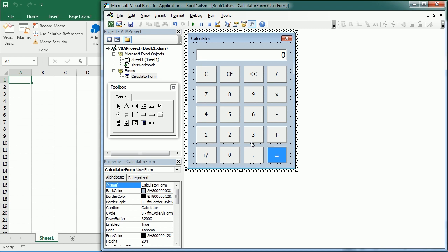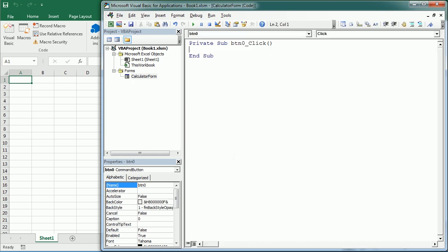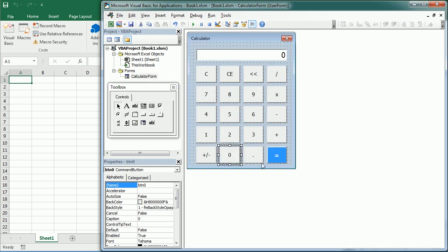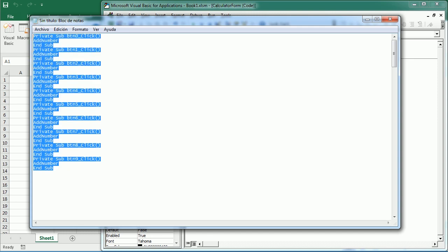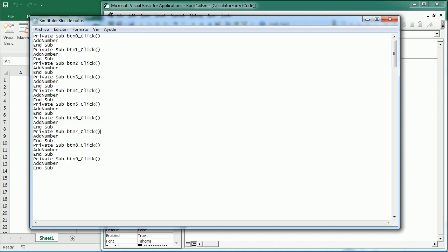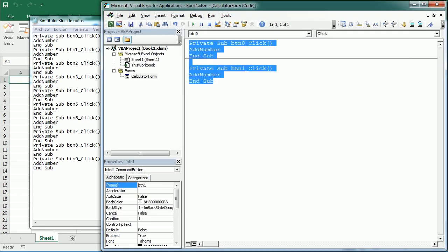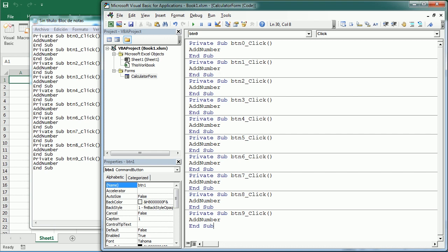Now we need to add the functionality for each button. When I click on zero or any other number it should add that number. So we're going to double-click here and associate the click event for each button with a macro that I'm going to call AddNumber. We could also just pass the number we want to add as an argument, but I'll leave it like this for now. We need to do the same for each number — button 2 also calls AddNumber. There's no faster way to do it, unfortunately.